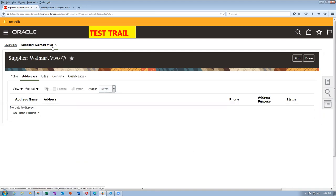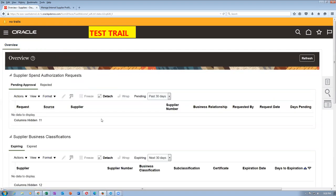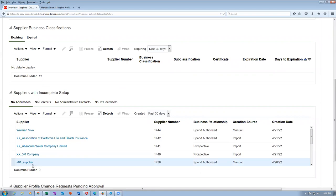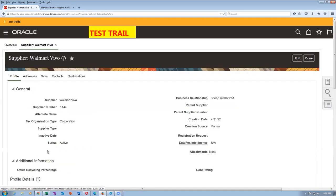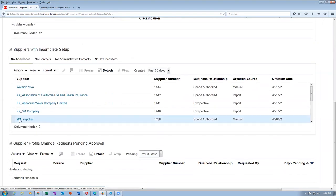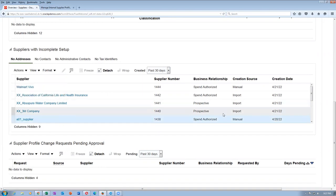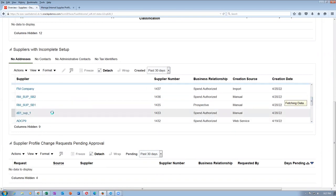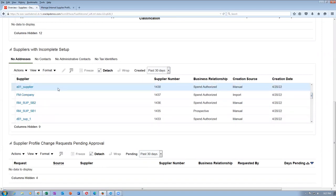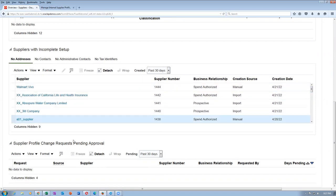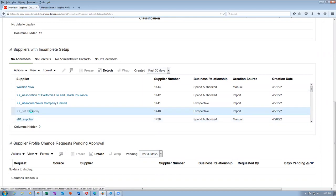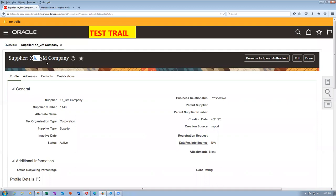Go to the overview page and close it. I will now select mine. I will click on the hyperlink on the supplier — it is manually created. Click on the day01 supplier. The supplier is showing Walmart Vivo. How come Walmart Vivo is showing? I will now use the XX3M company instead — that is coming properly.